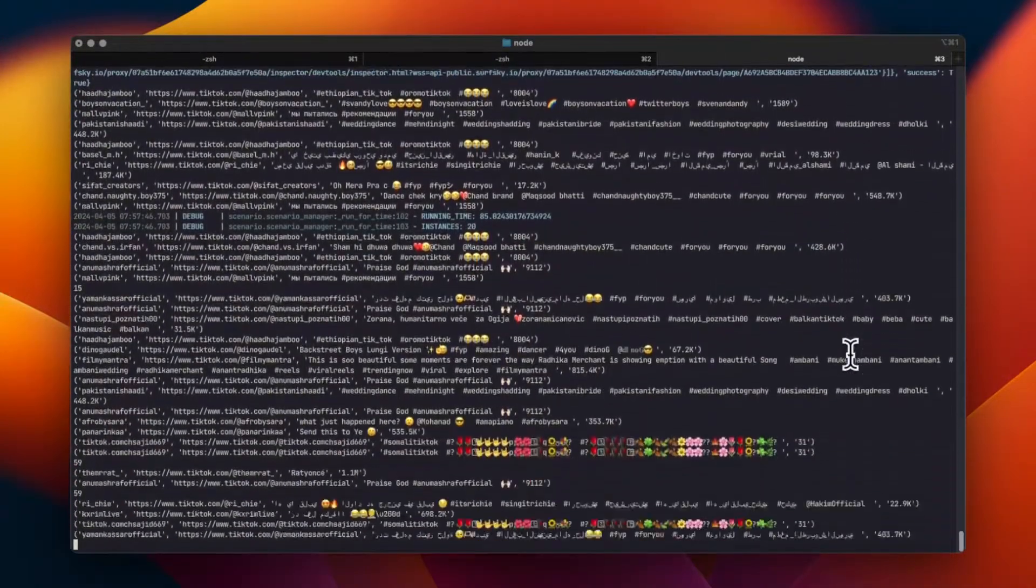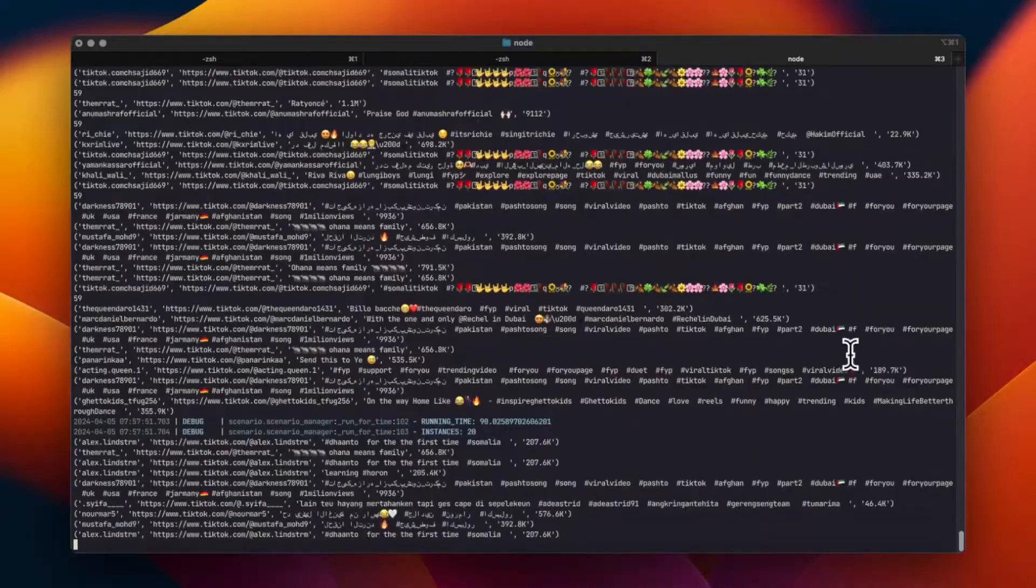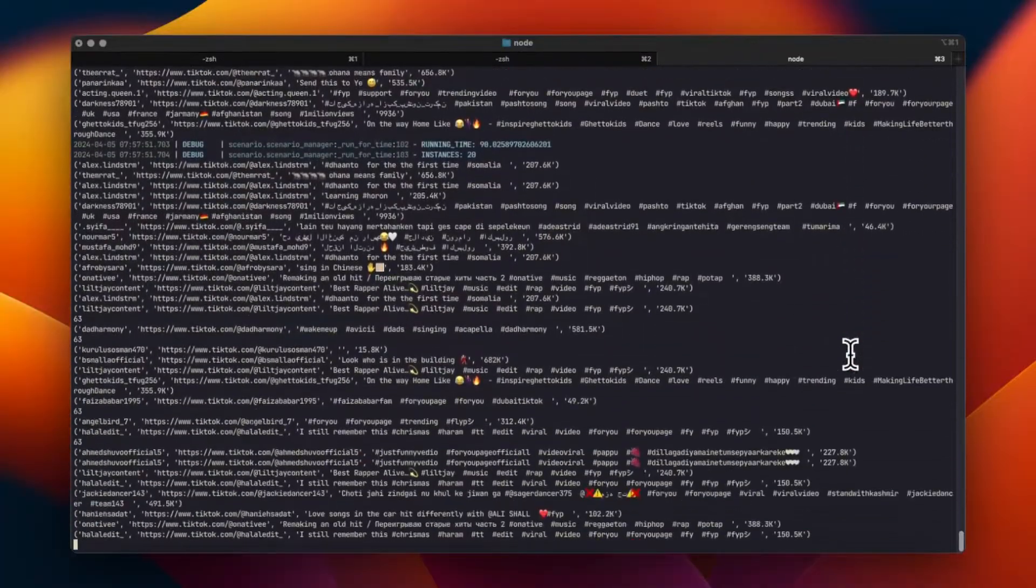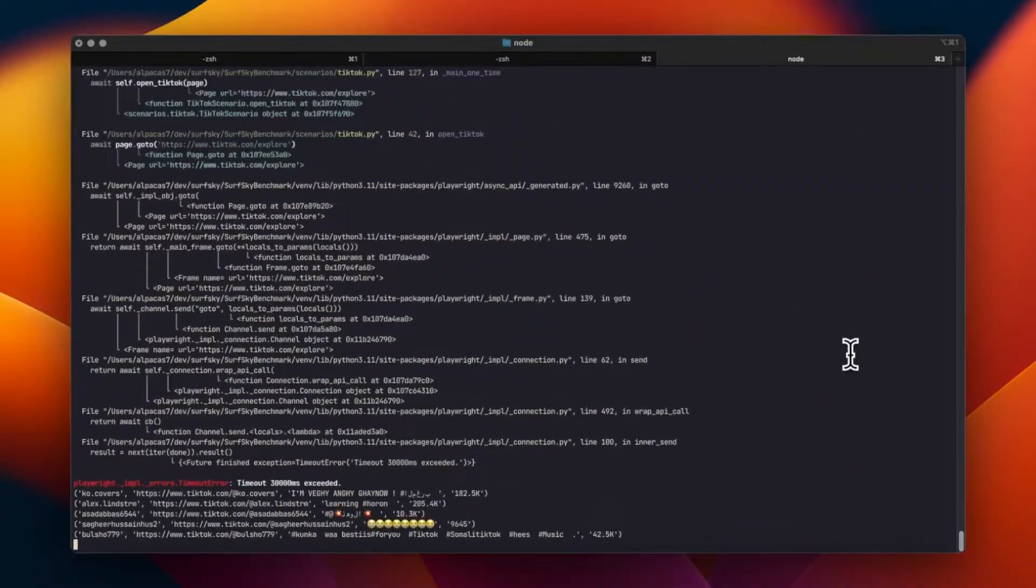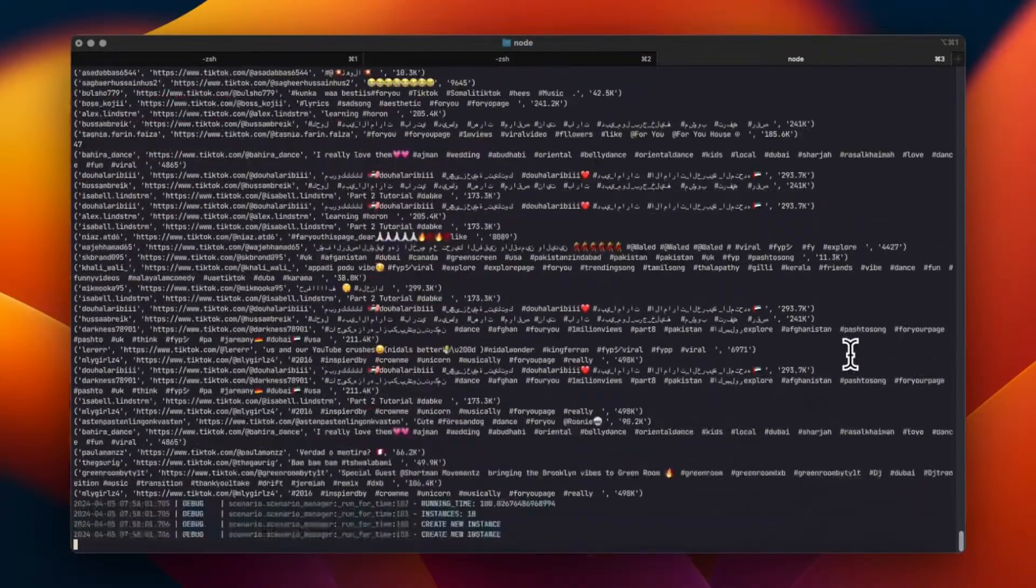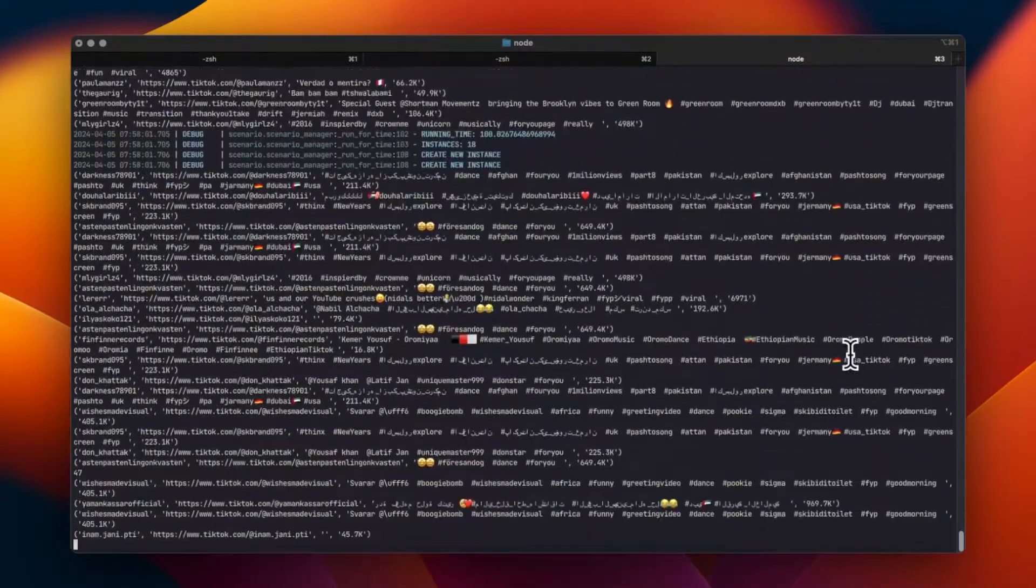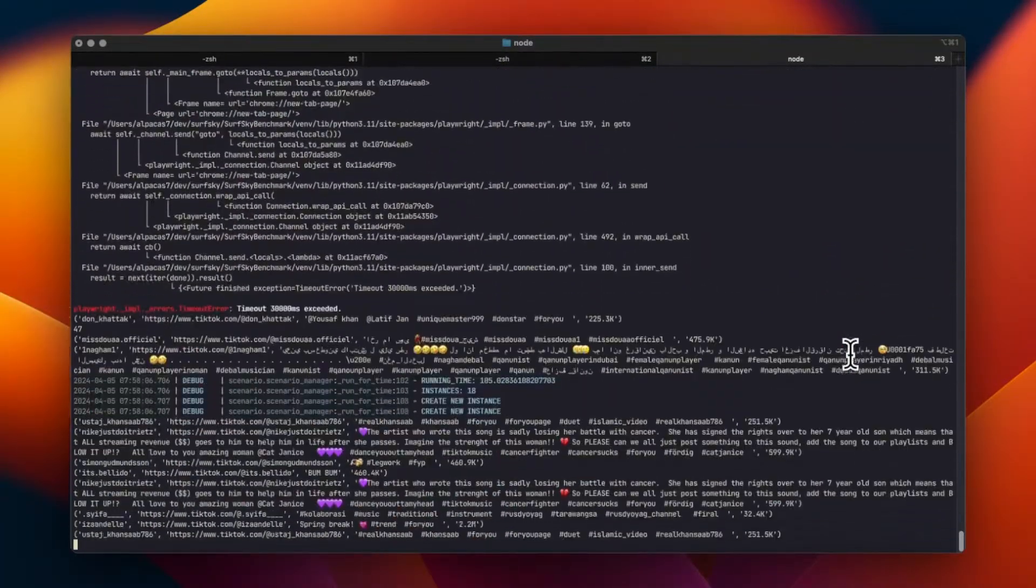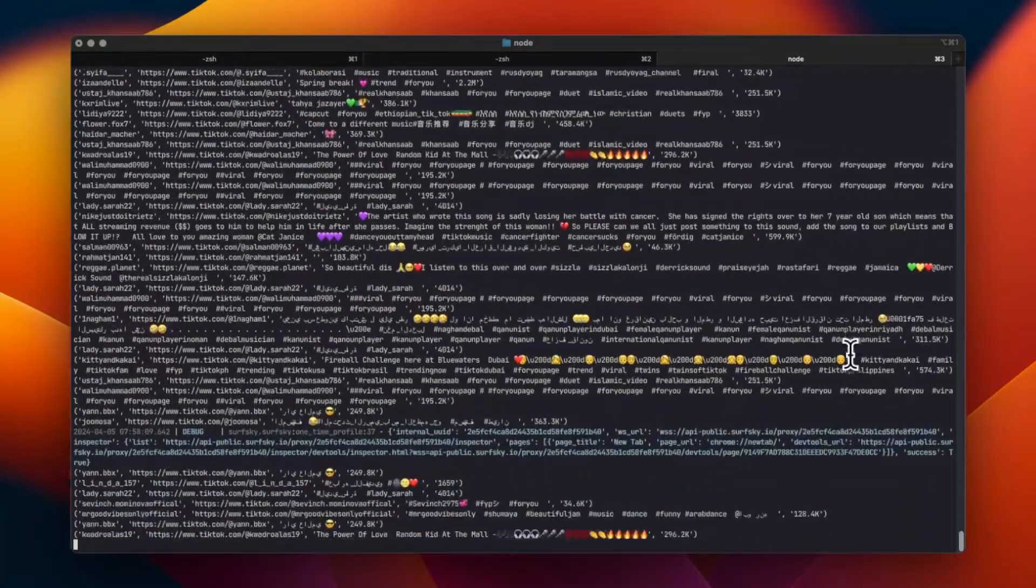After executing the search, we'll scrape the data for each video, including titles, view counts, and user interactions.